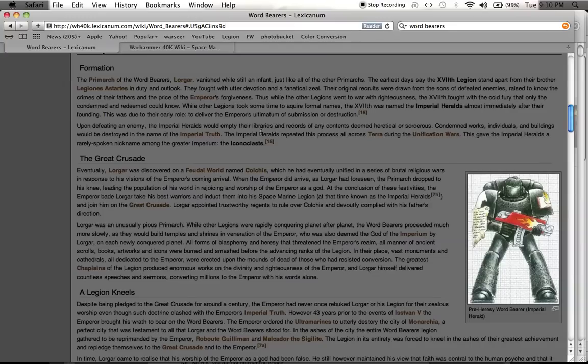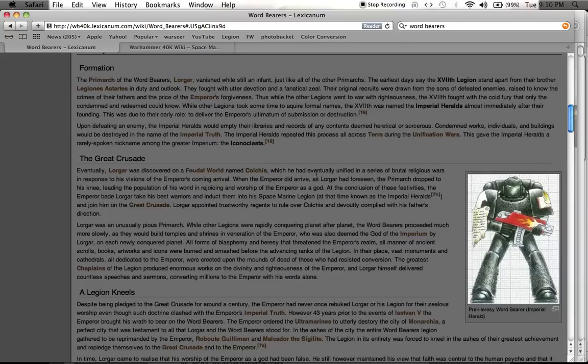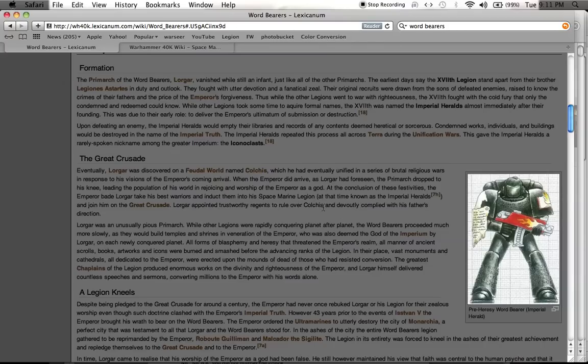So, the Great Crusade, they were the Wordbearers, they were named after Lorgar. Their Primarch was found on a world called Colchis. Lorgar joined the Great Crusade, he appointed trustworthy regents to rule over Colchis and devoutly complied with his father's direction. The thing about Lorgar was he was very pious.